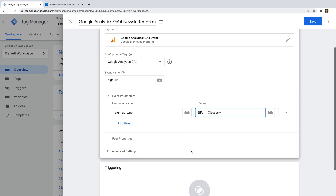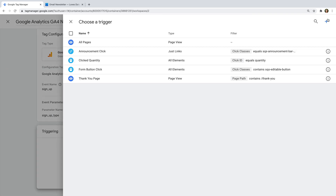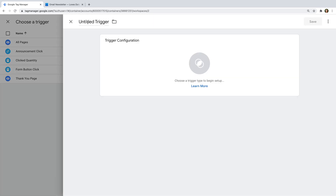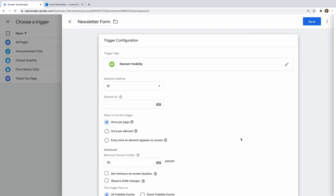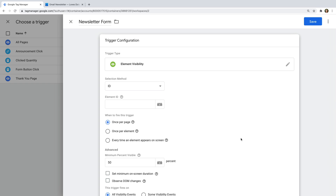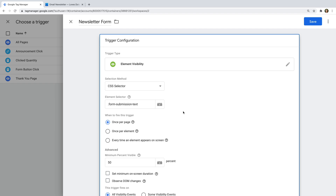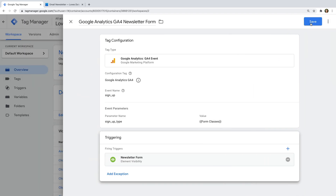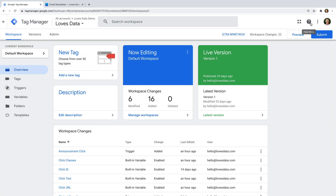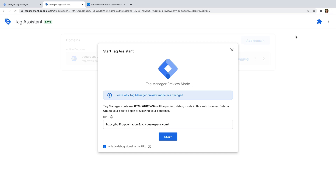Now let's add a trigger to our tag. Let's create a new trigger and name it: newsletter form. Let's select element visibility as the trigger type. What I'm going to do is trigger my tag when the thank you message is visible after someone has successfully submitted the form. So let's select CSS selector and enter .form-submission-text. This will mean the tag fires when the div with the class form-submission-text is visible. Now let's save our trigger and our tag.